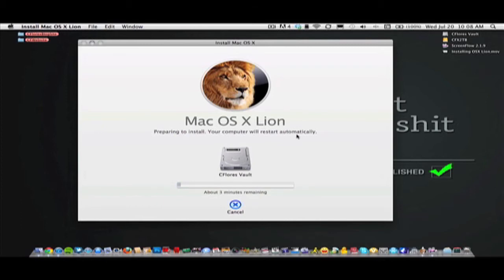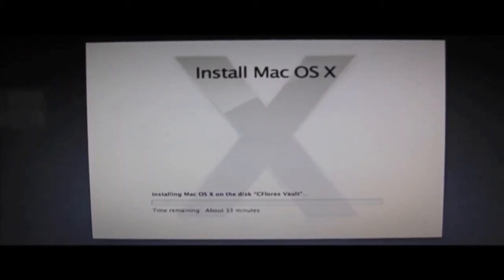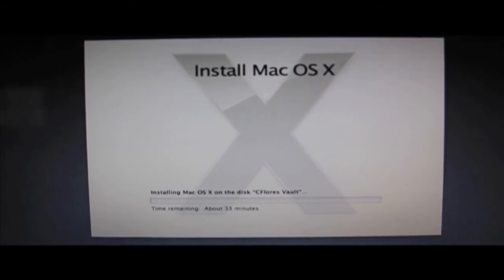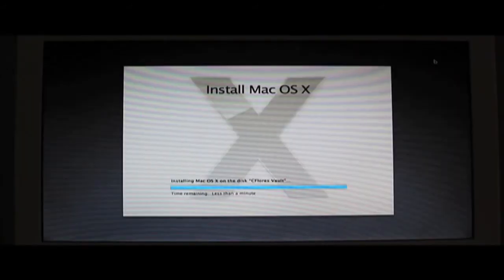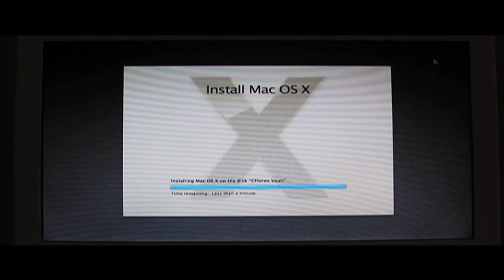Now once it starts installing, your system will reboot and then this window will pop up. And then it'll take about 30 to 35 minutes to actually install. I have fast-forwarded this video for demonstration purposes.